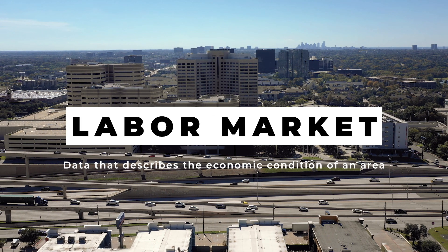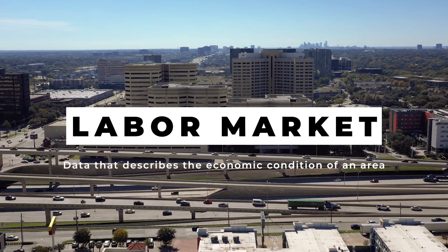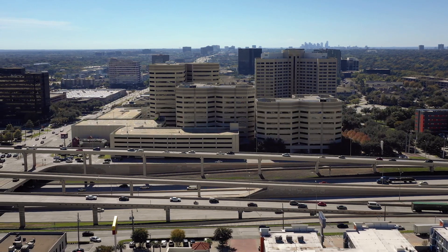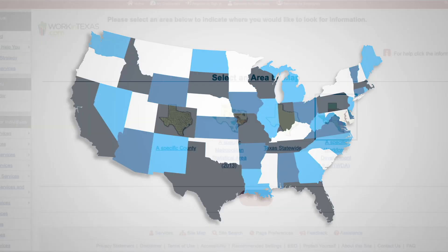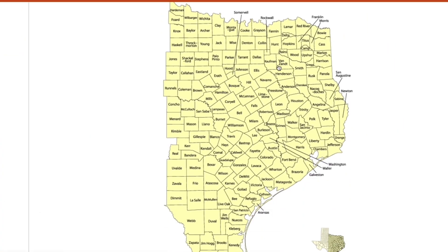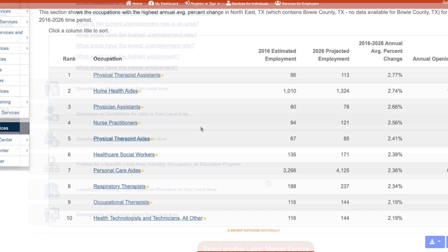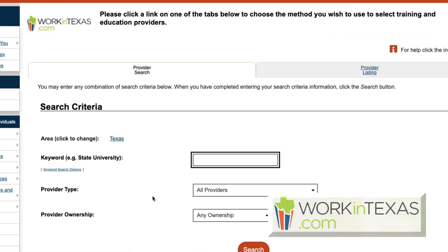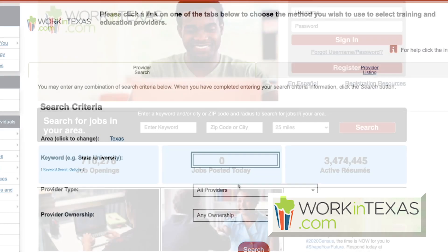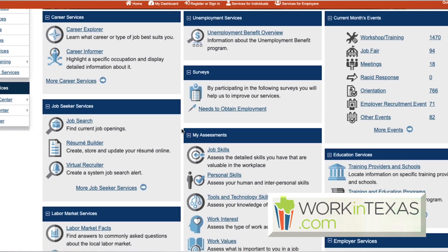Another service we provide is helping you with the labor market in your area. Labor market information is data that statistically describes the economic conditions in a certain area — that area can be as small as a zip code or as large as the whole country. Want to know how your wages compare with wages for the same job in another part of the state? Looking for the fastest growing occupations in your county? Labor market information can find answers to these questions and more. Just sign in to workintexas.com and select Texas Labor Market Information.